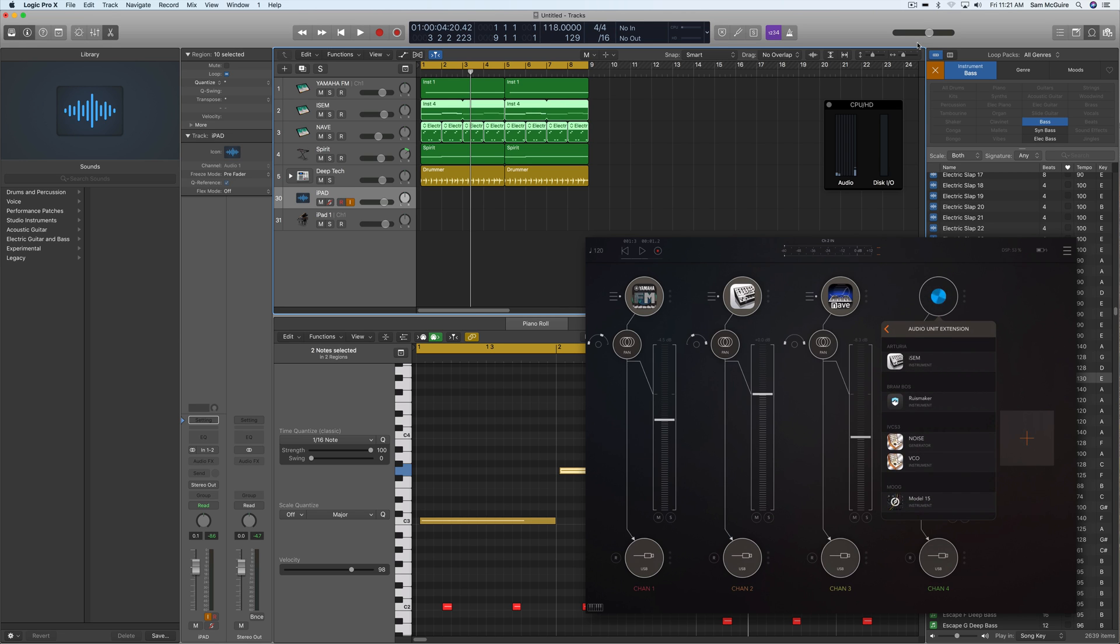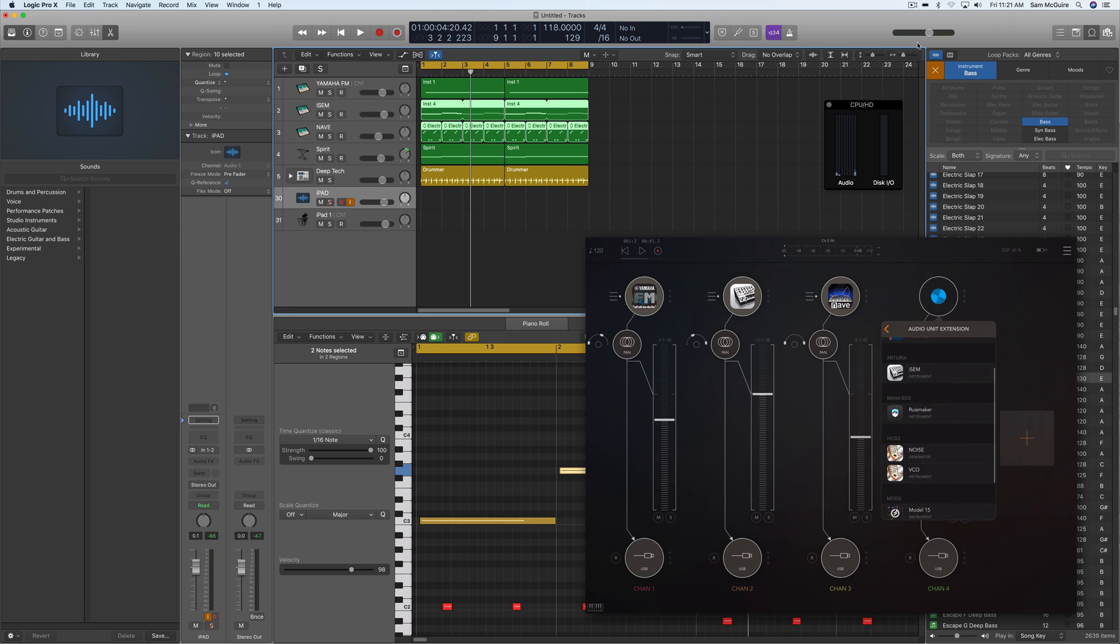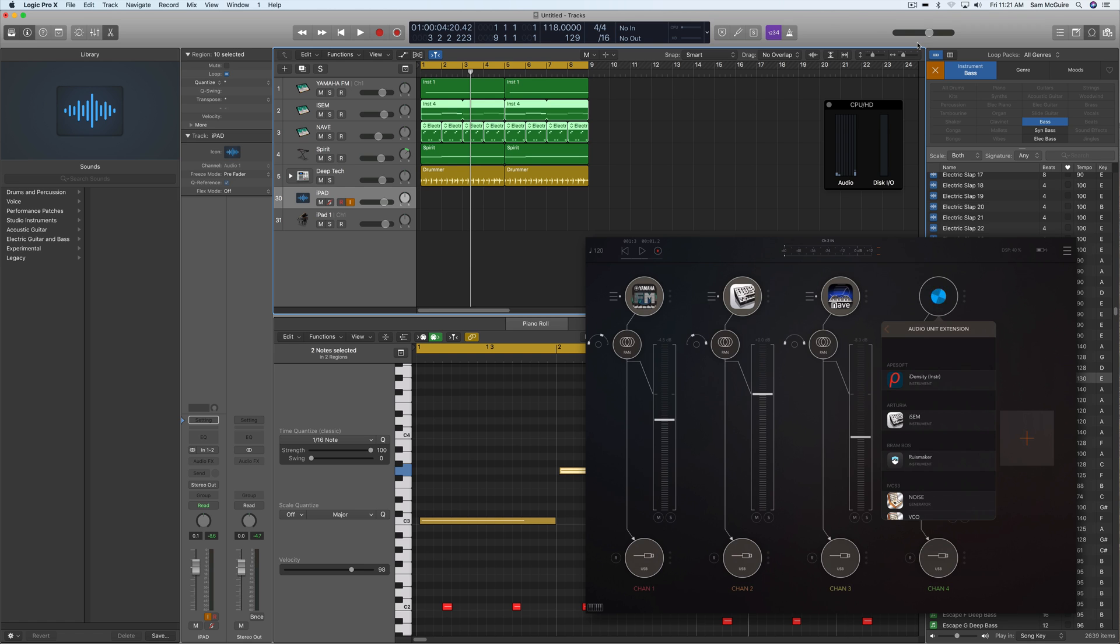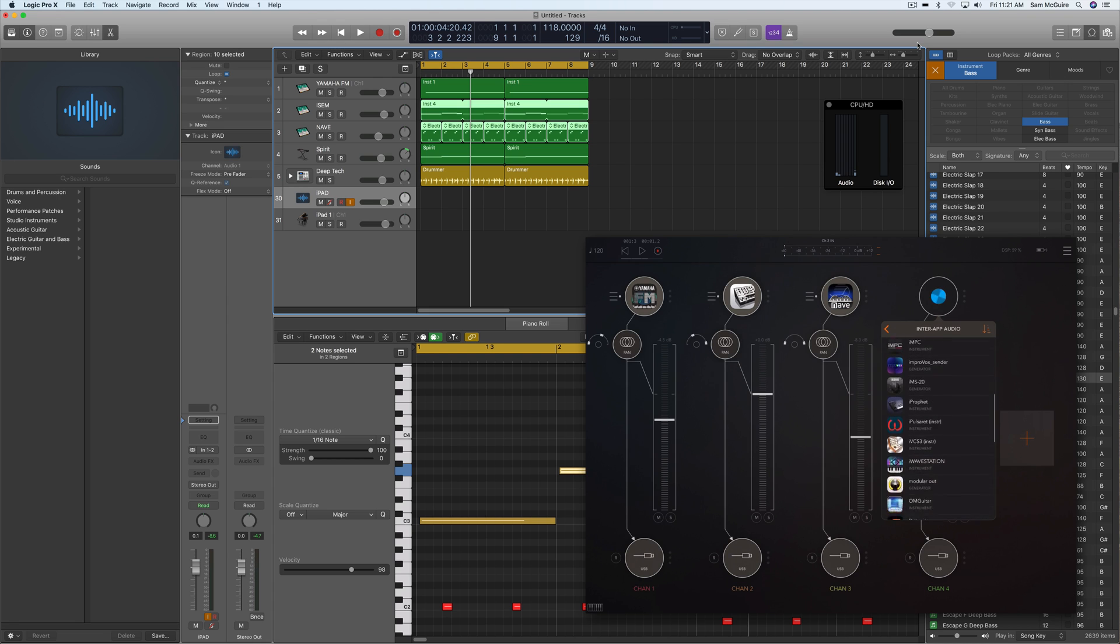Here we have the audio unit extension ones. I've got iDensity, iSEM, drum machine, the iVCS3, the Model 15, a Yamaha FM. These are most of the really cool ones that are working with audio unit right now, not all of them but many of them. But we can use any of these with inter-app audio as well and this works really well.